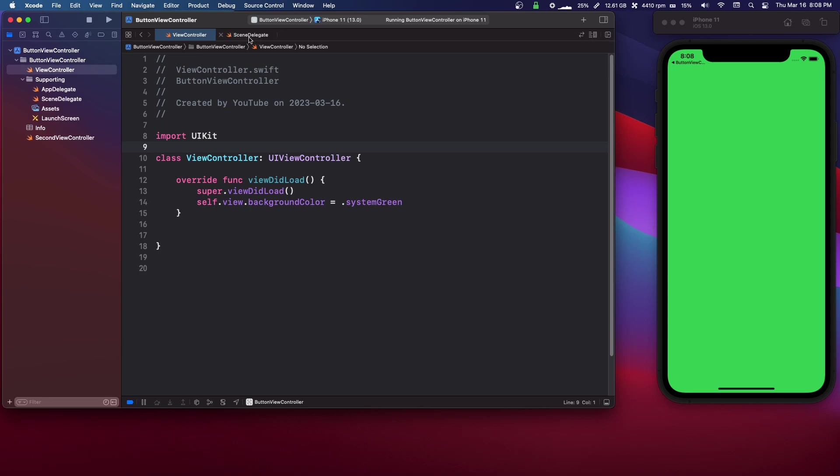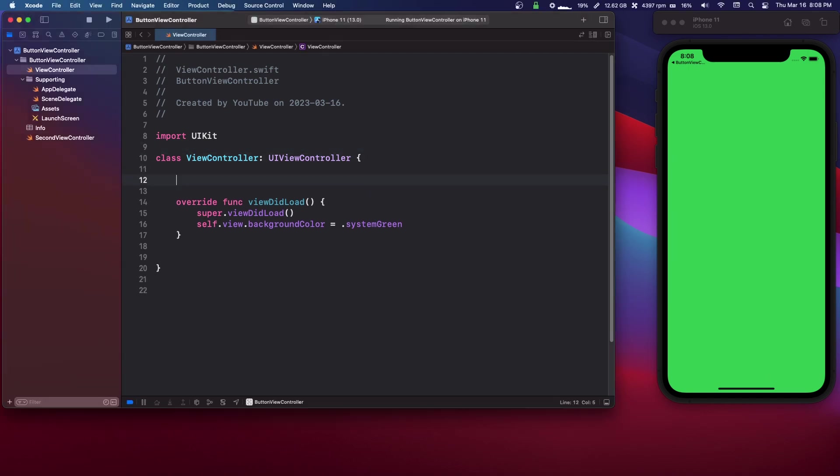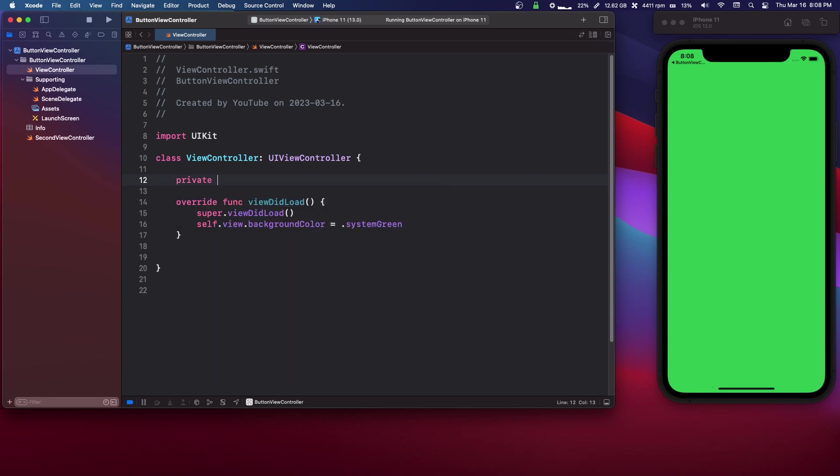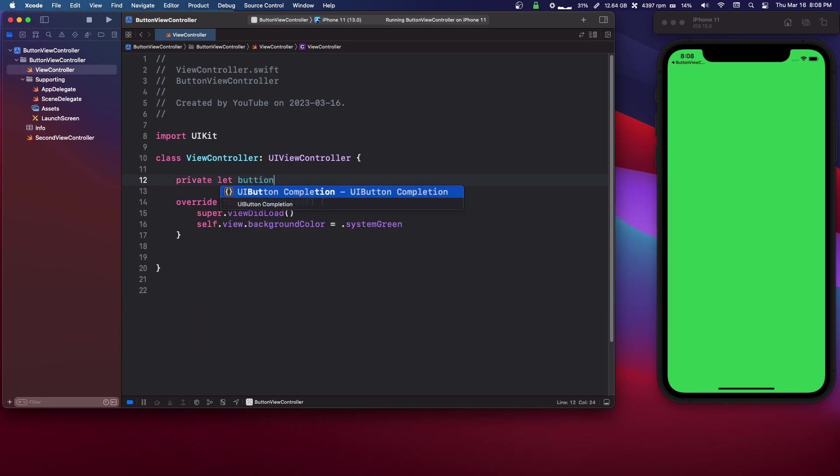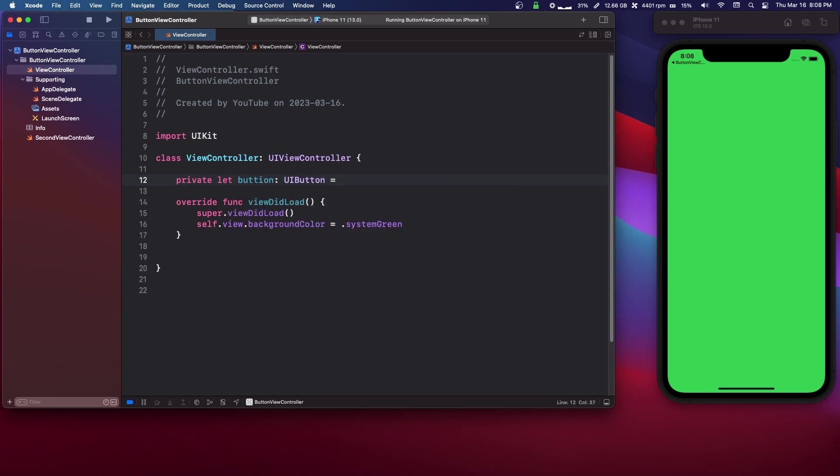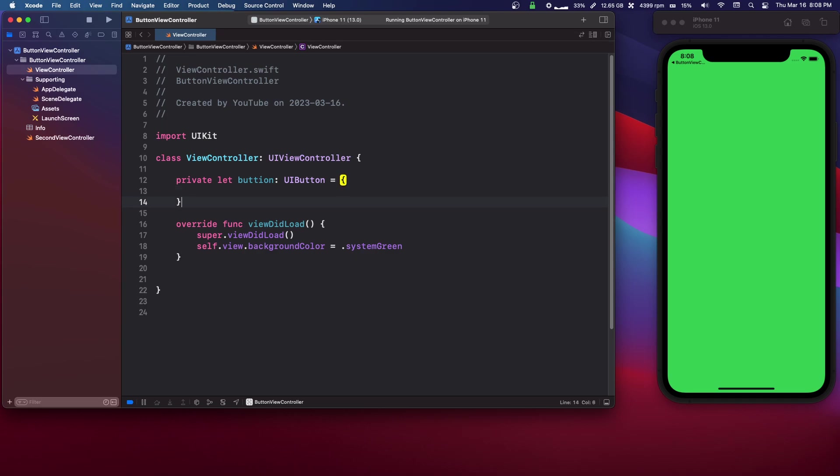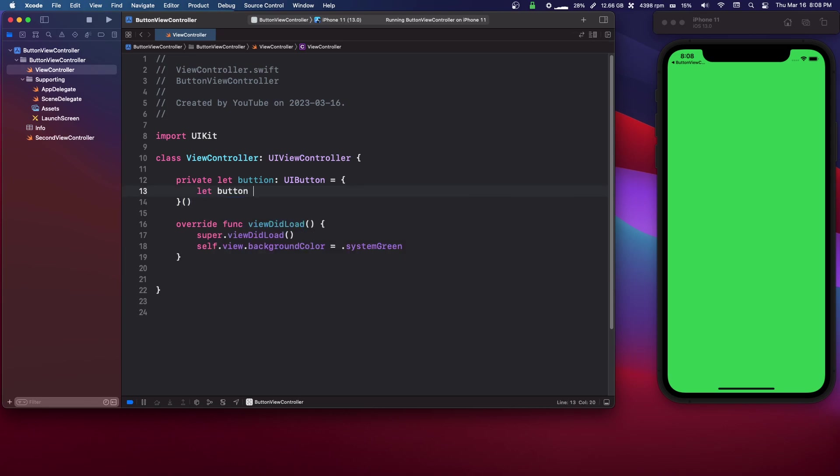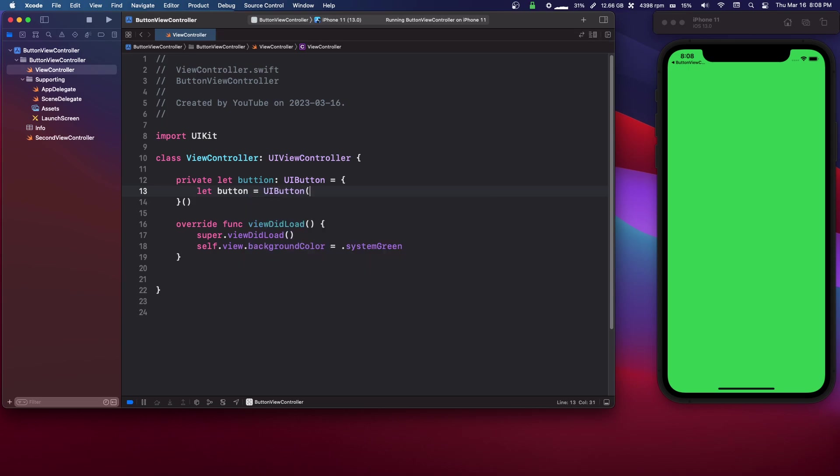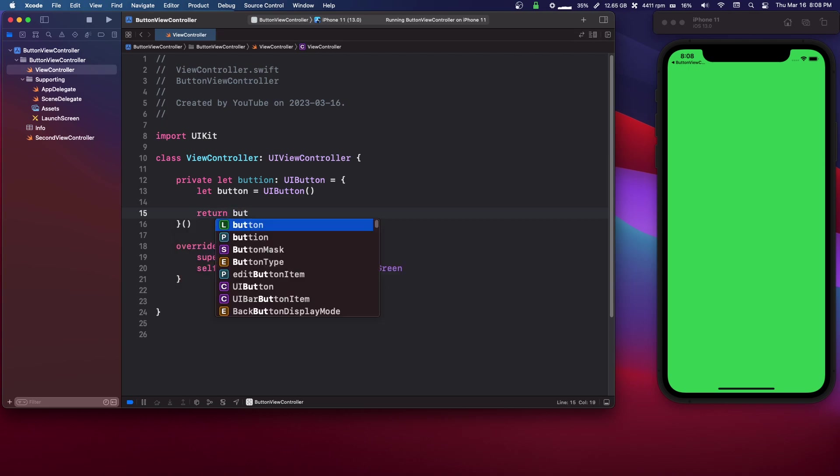So back in our view controller, we can set up our button now. So I'll show you how to do this. We're going to make this programmatically. We could do this an easier way, but let's just do it with good standards. Let's say private let button colon UIButton equals curly braces. Outside of the curly braces, do parenthesis.